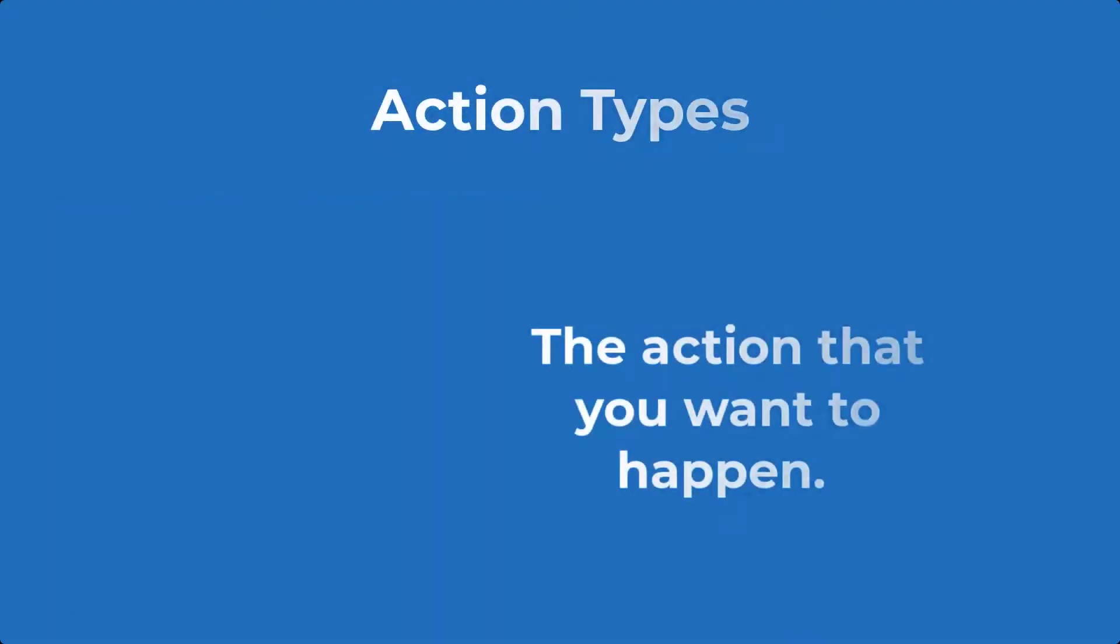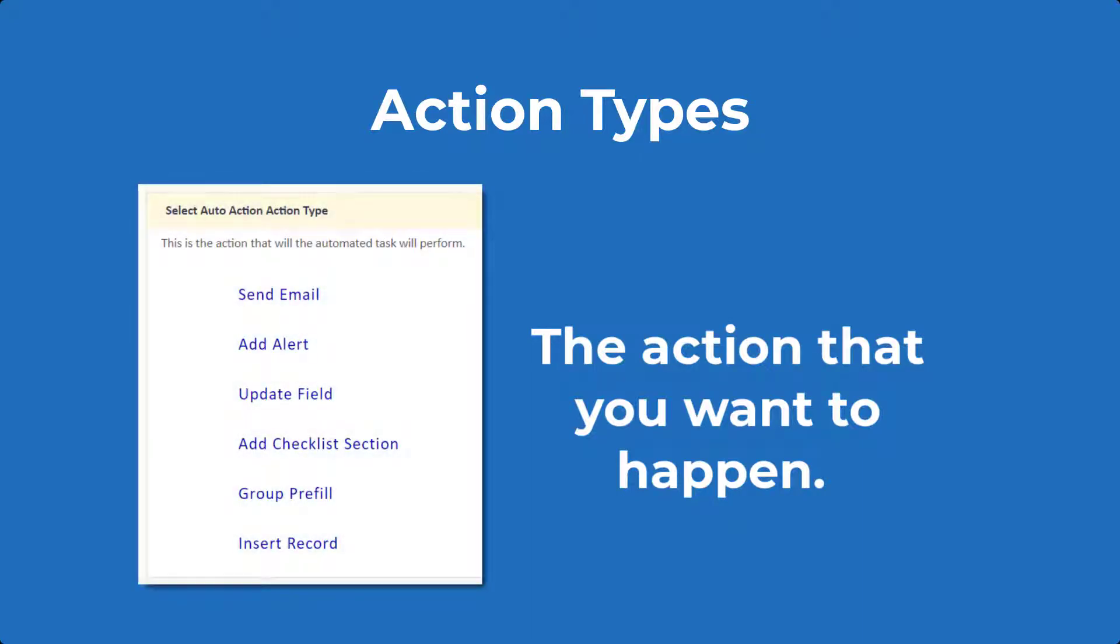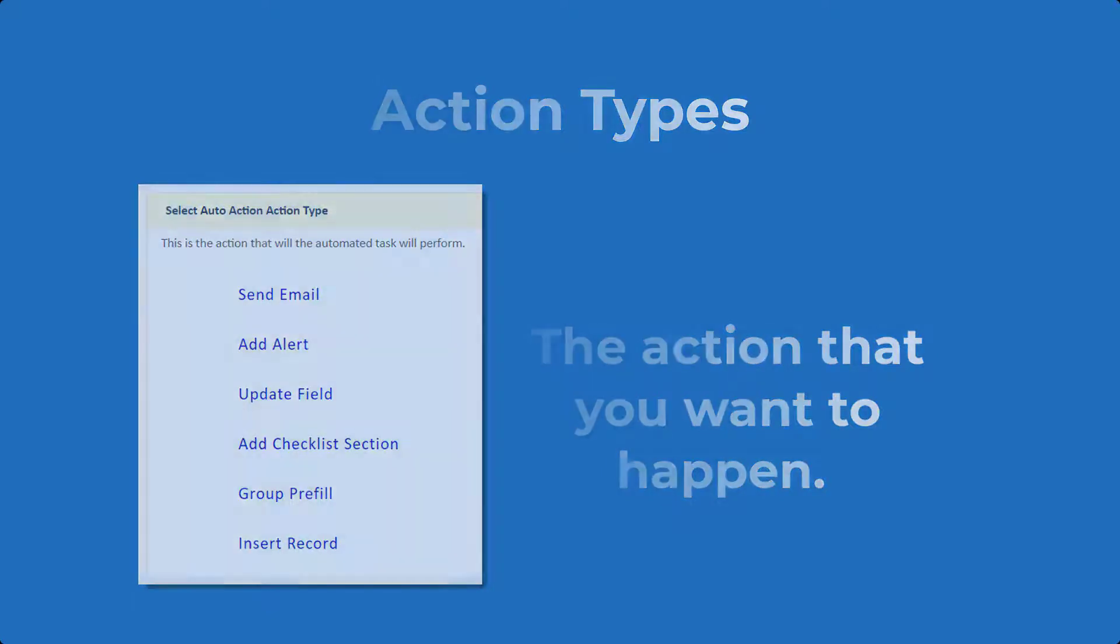The action is the end result, what you want to happen. There are several action types, but the ones that people use most often are send an email, add an alert, update a field, and insert a record.